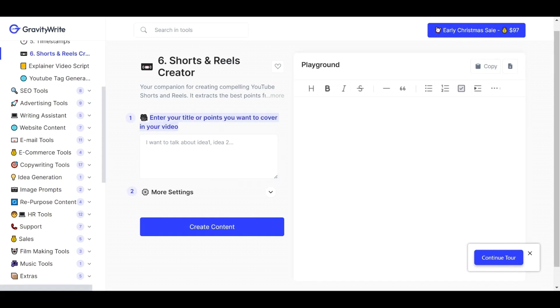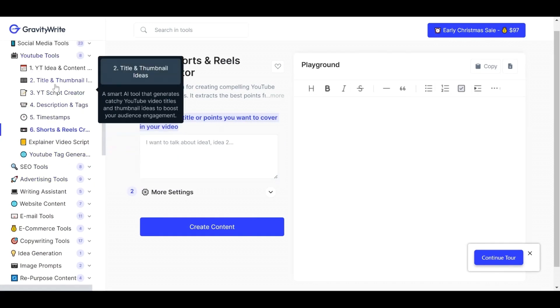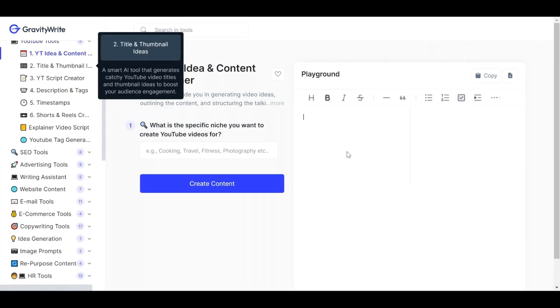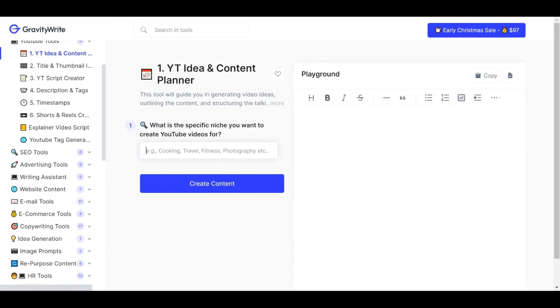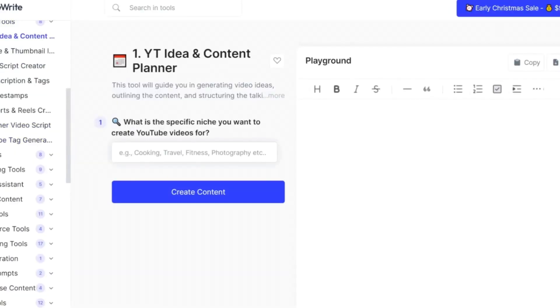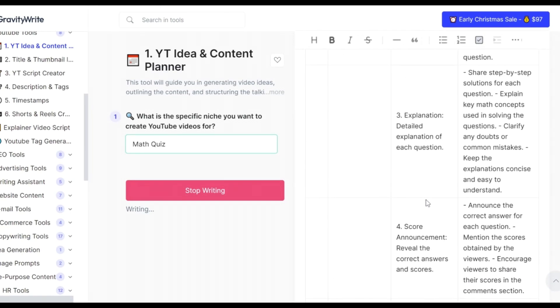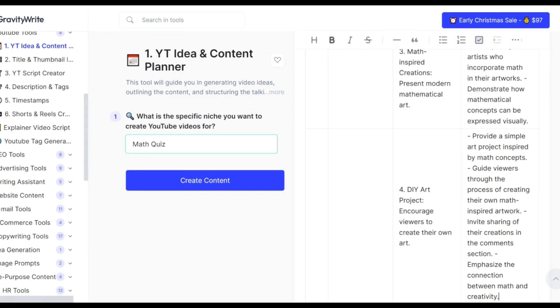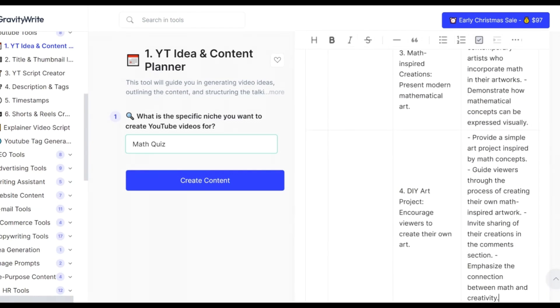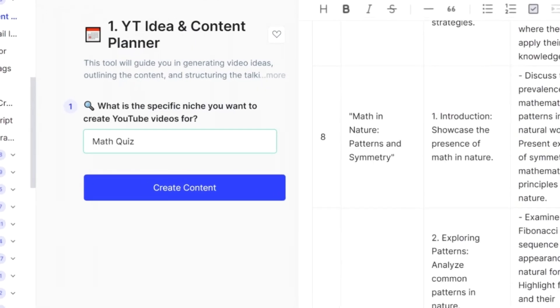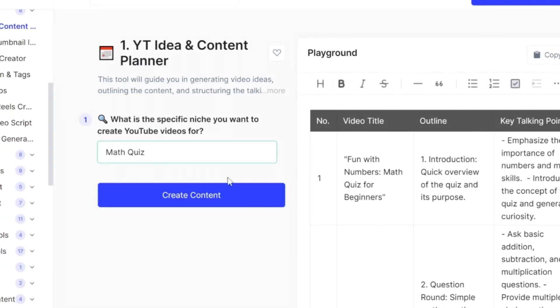Enter your title and details here if you already have ideas about what you want to make. But if you don't have an idea yet, you can use their other useful tool, which is YT Idea and Content Planner. This will save you a lot of time, especially when creating a series of videos on the same topic. Just click it and enter the specific niche — for example, I'll type 'Math Quiz' and hit the Create Content button. As you can see, it automatically creates 10 title ideas with an outline and key talking points. If you're not satisfied with the results, just click Create Content again to get another set of ideas.